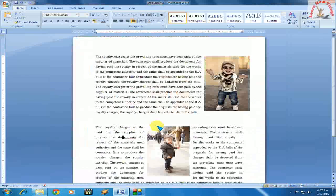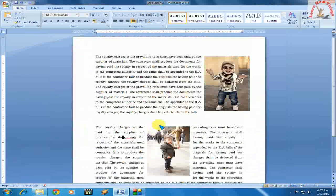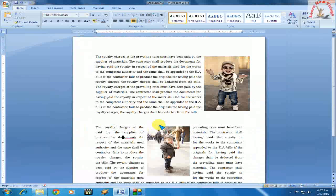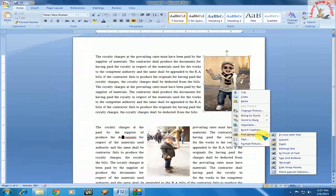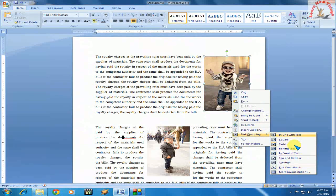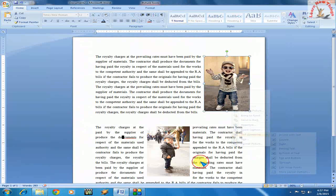This is the way to place your picture in the text where you want. Just select the picture, right-click, select text wrapping, and choose your required option or format.